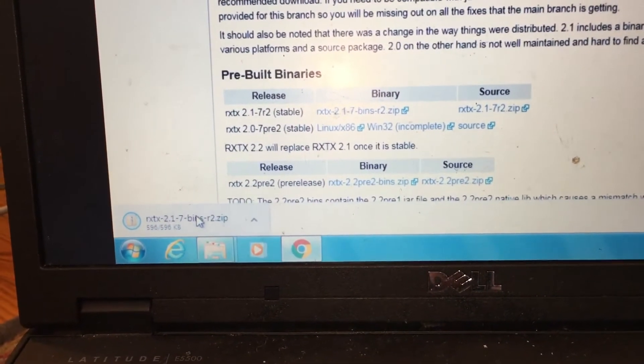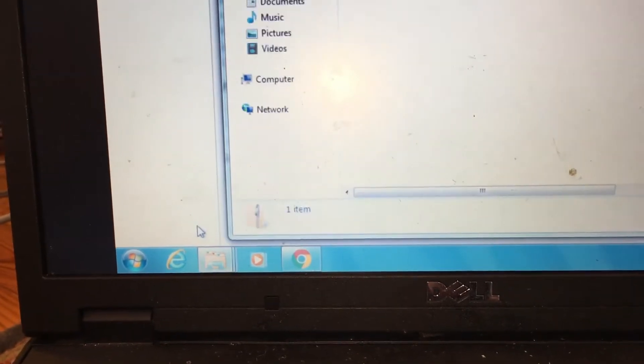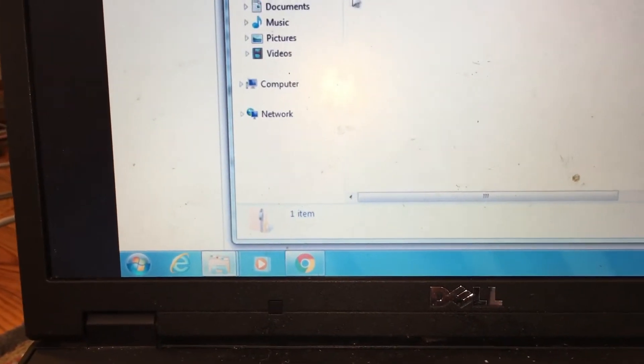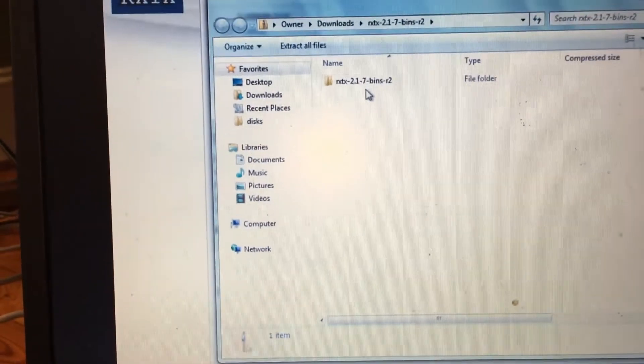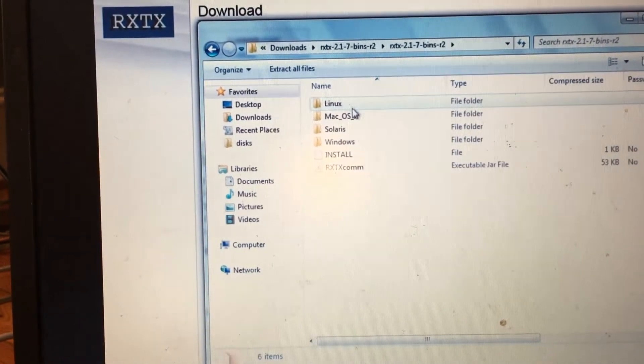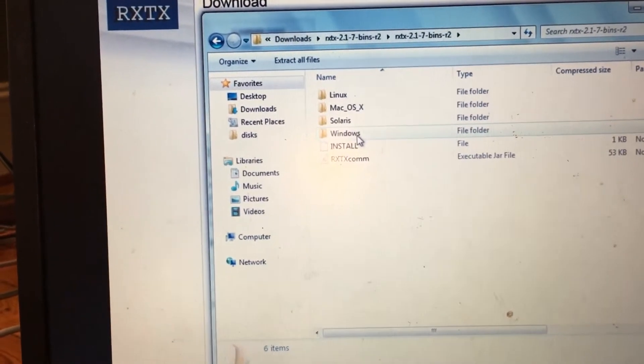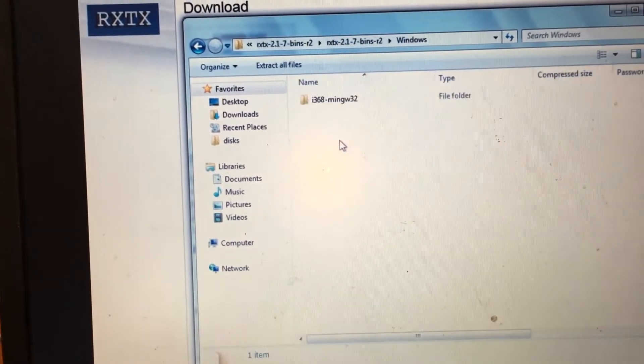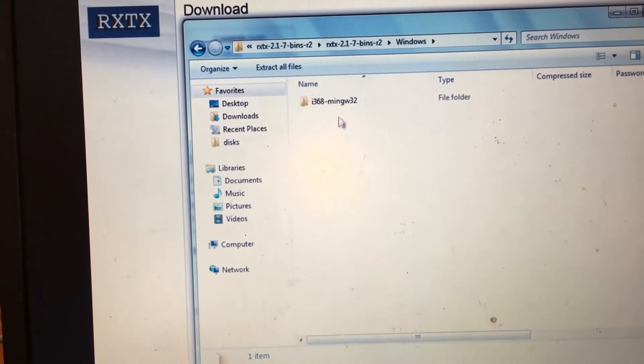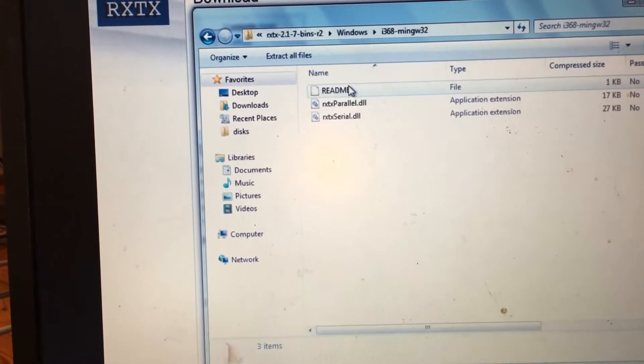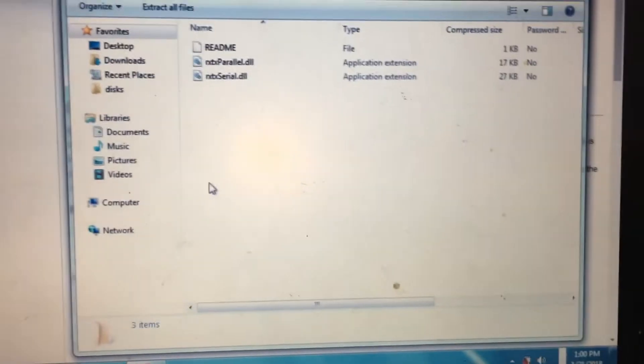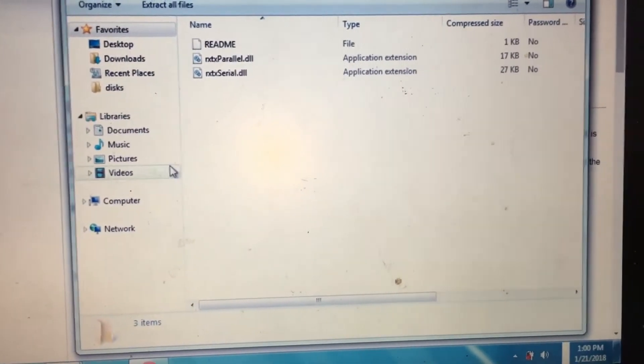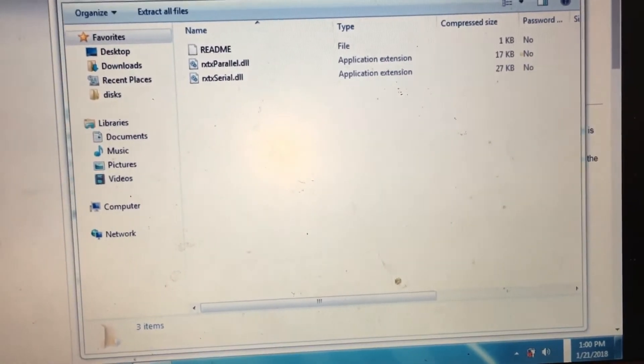Once that's downloaded, we can open the zip file and then we can go into the RXTX folder, then into the Windows folder, and now we select this folder here. As you can see, we have the two DLL files that will make ADT Pro work.